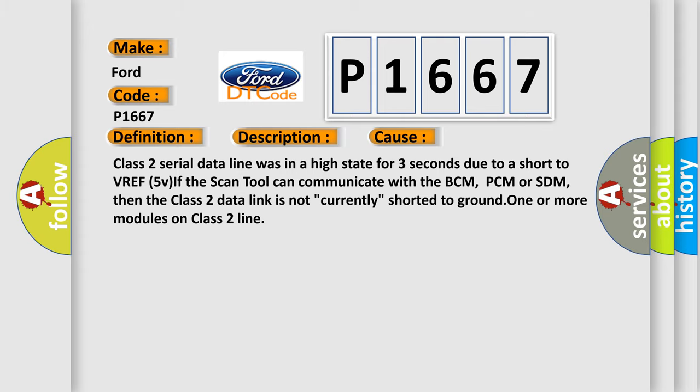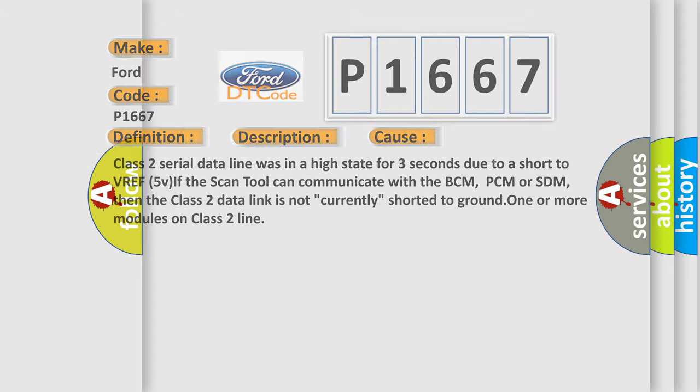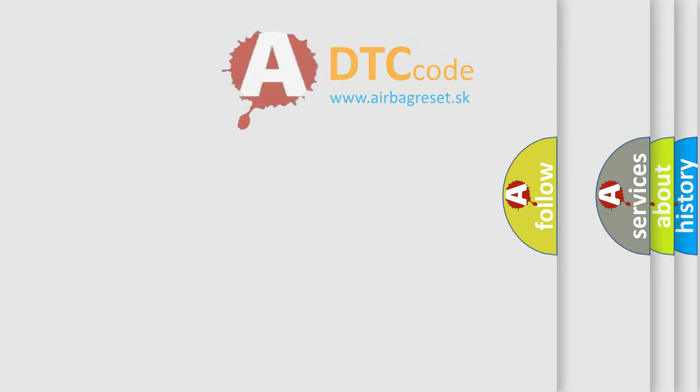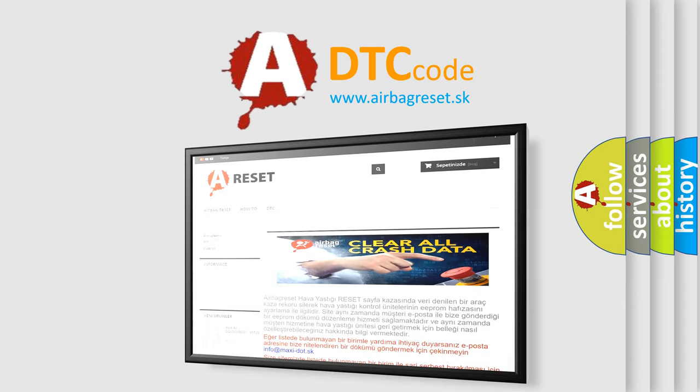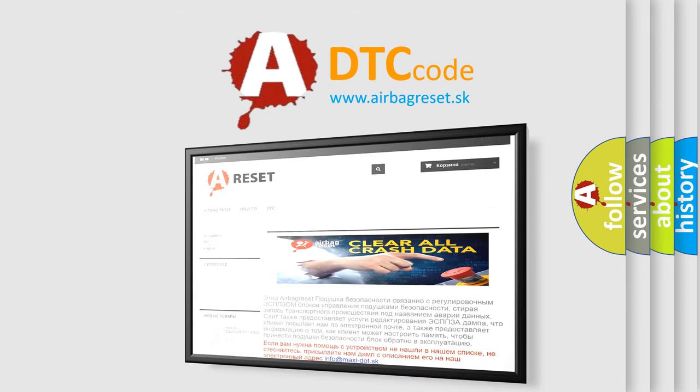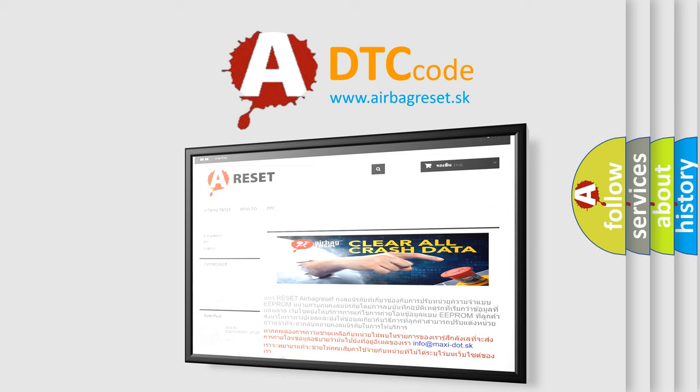The Airbag Reset website aims to provide information in 52 languages. Thank you for your attention and stay tuned for the next video.